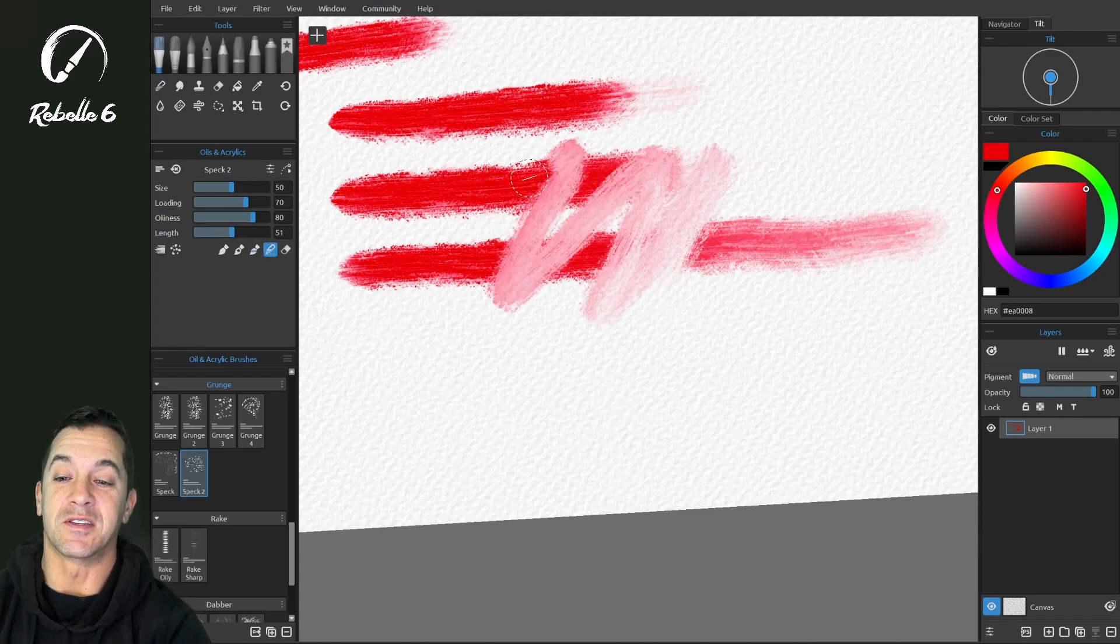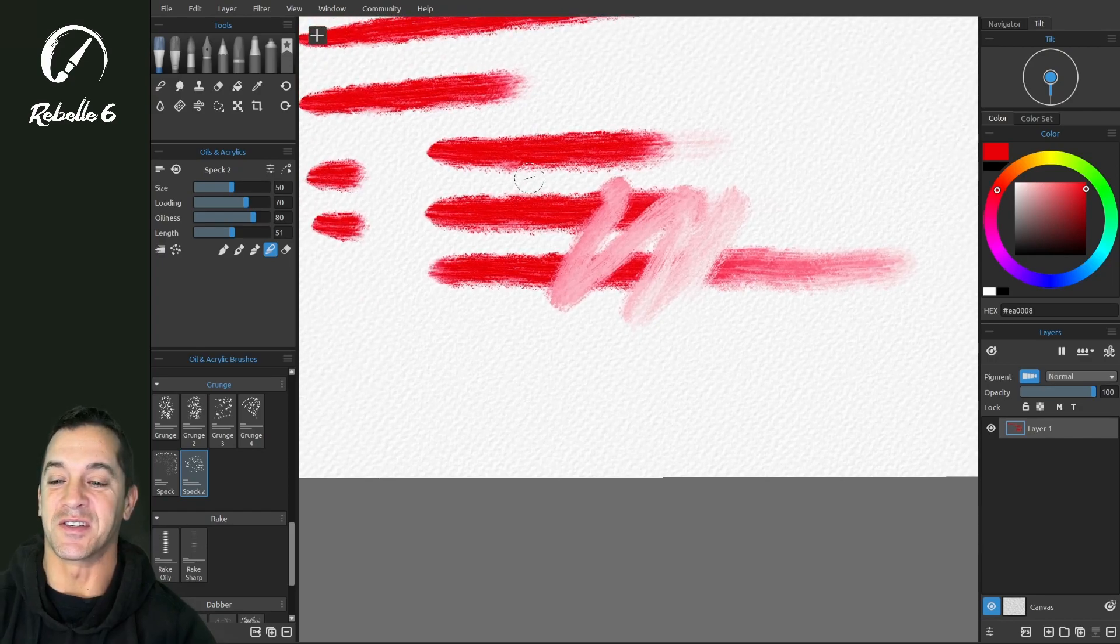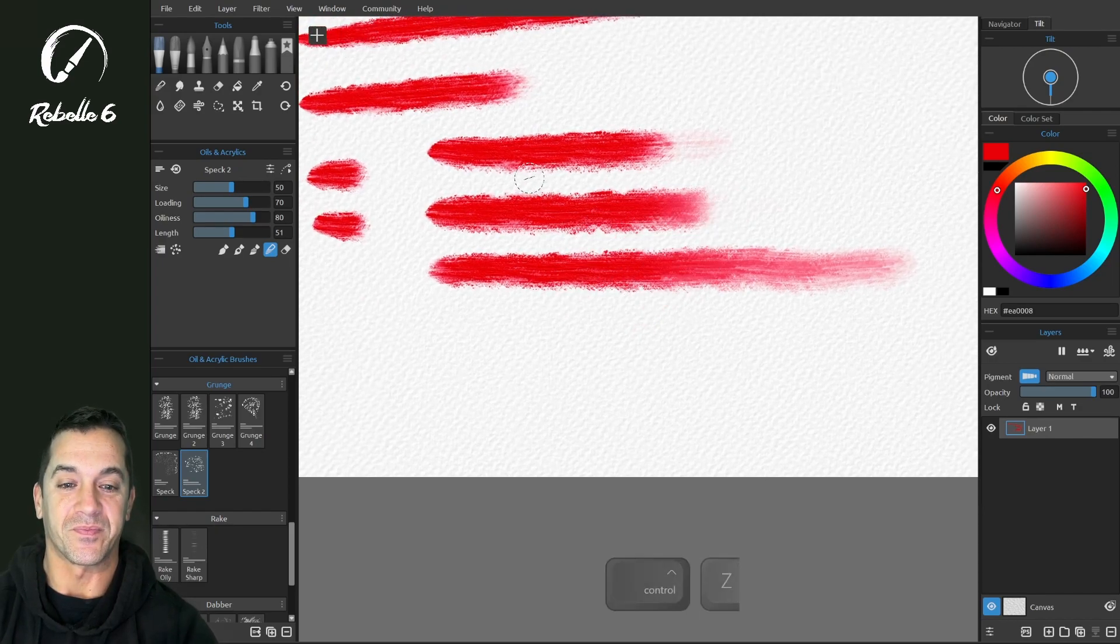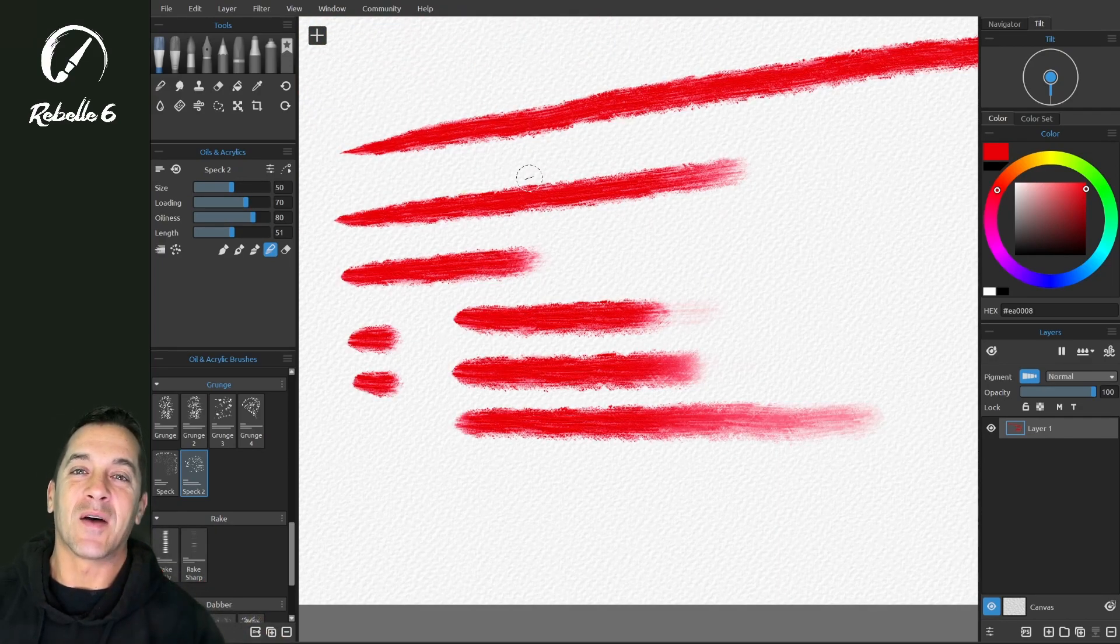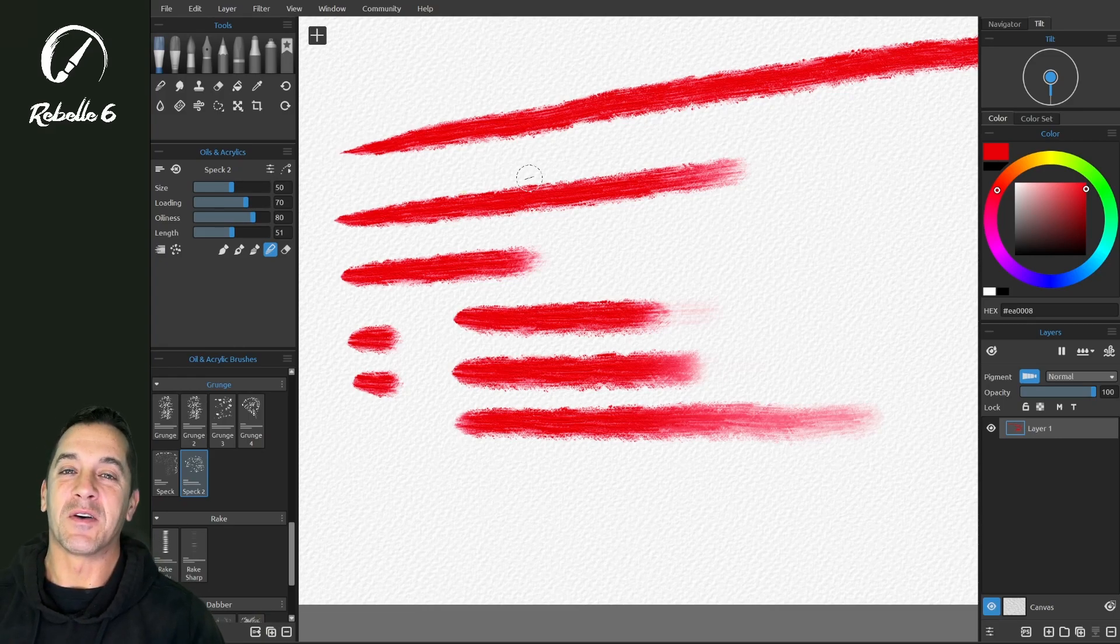This obviously just works like the blend brush. There's no changes there. What do you guys think about the new length option in Rebel 6? It's something I'm really excited about.